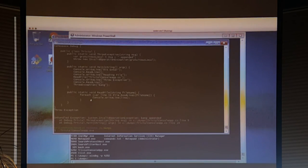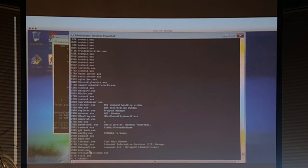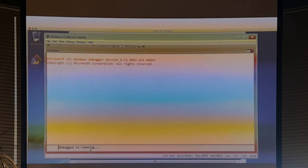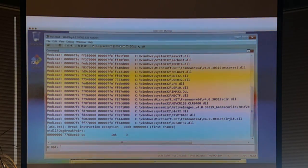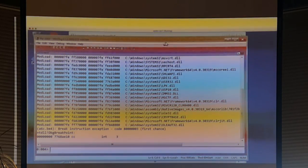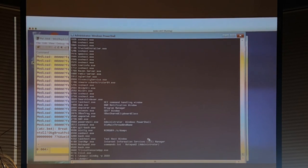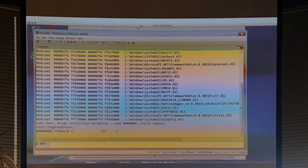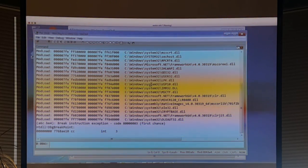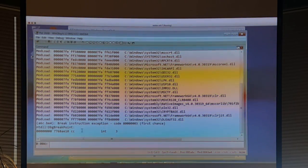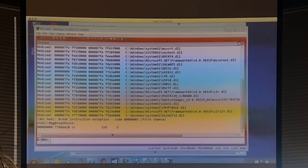Let's debug this managed code process. I'm going to start it up and it hasn't done anything yet. We'll find the PID and attach. Why did it break here? When you attach to the debugger, it attaches to the process, injects a thread, and basically rewrites the instruction pointer on that thread to have an int3 so that you break in the debugger — that's what you're seeing.